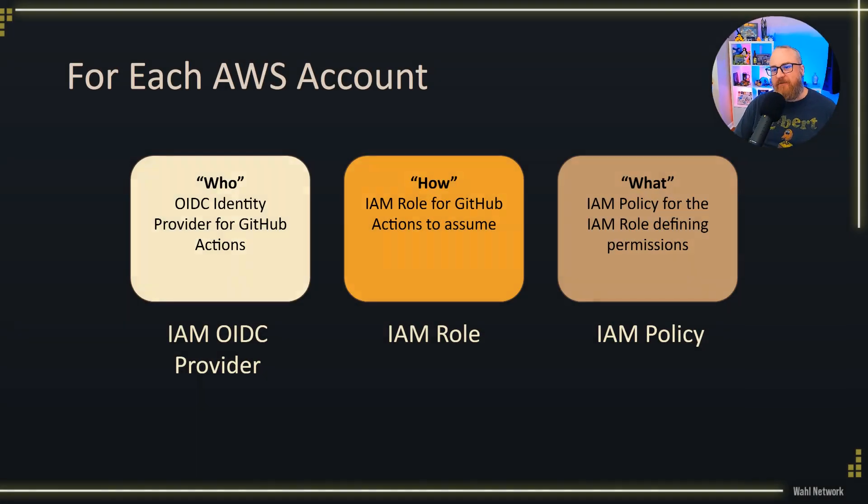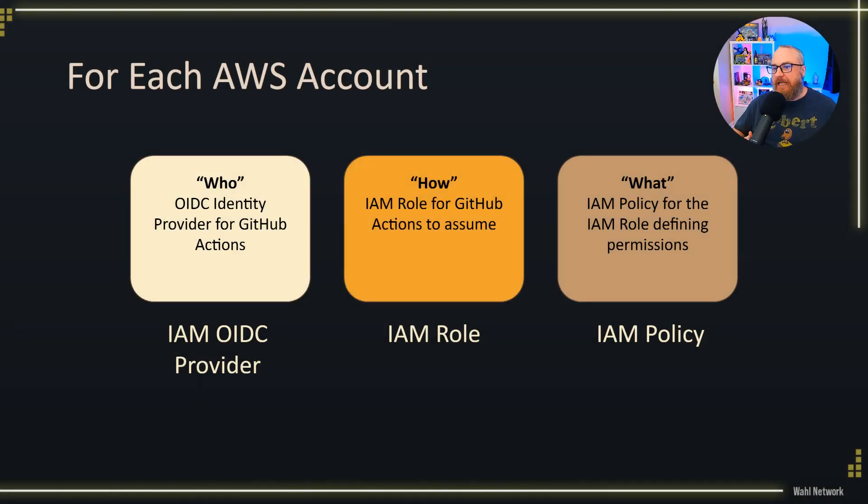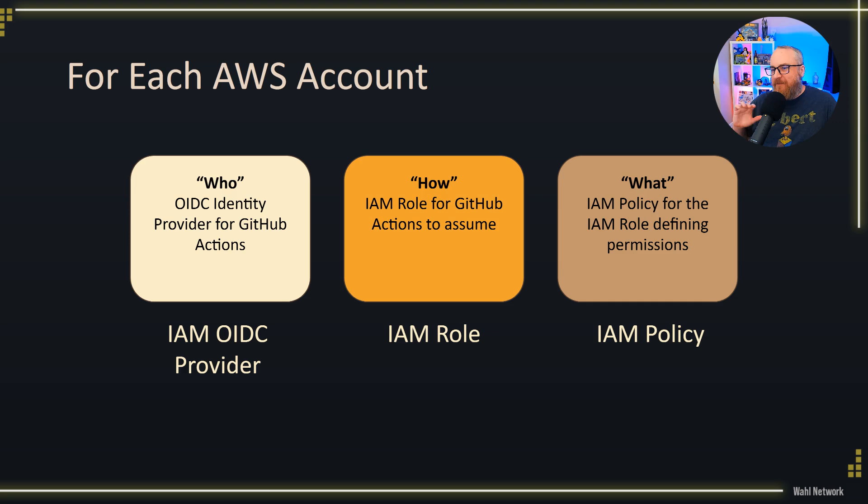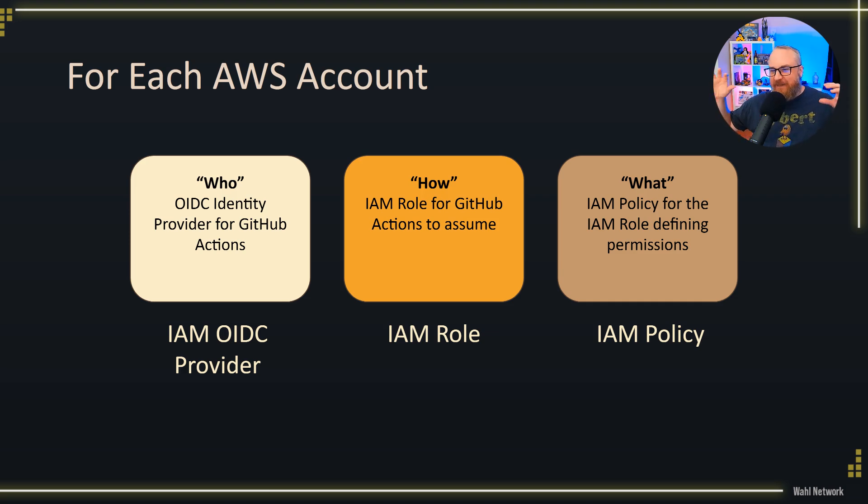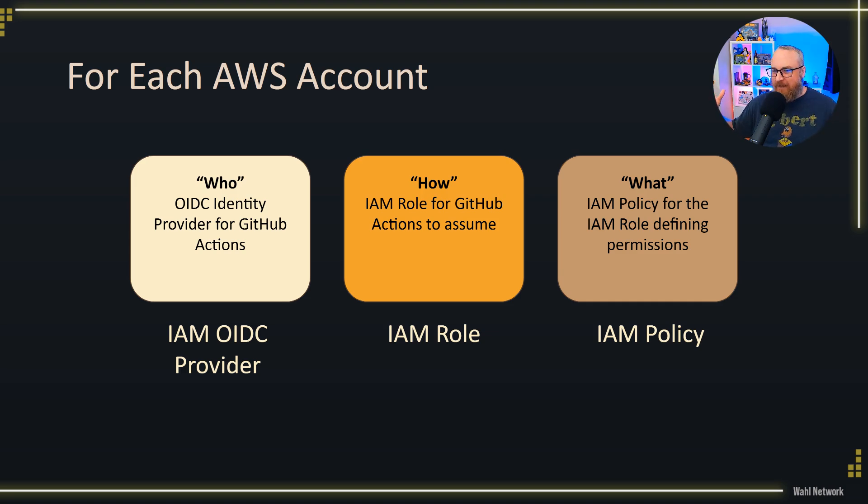We're going to build an OIDC provider and give it a role and a policy. There are ways where you can centralize this, but I feel like you're making dependencies that don't need to exist. It's lightweight to set this up per account basis, and that's the default configuration recommended by these vendors anyways.